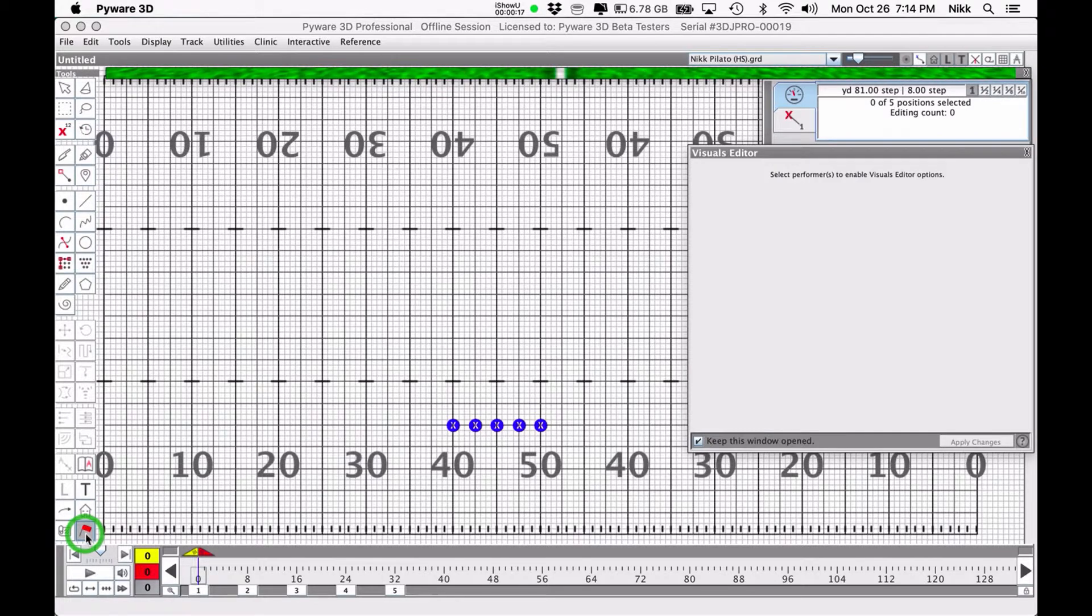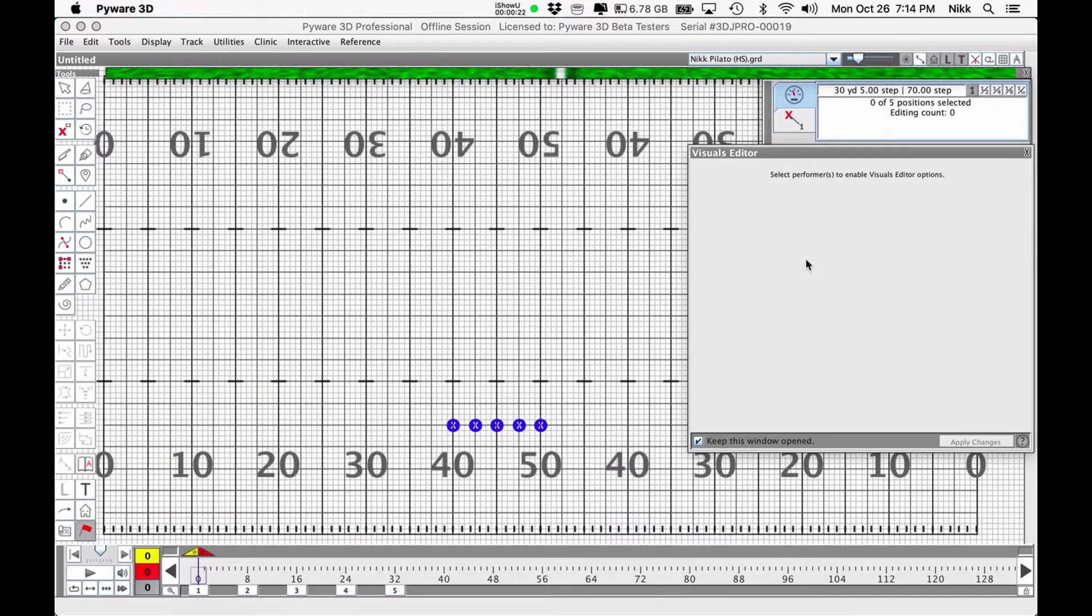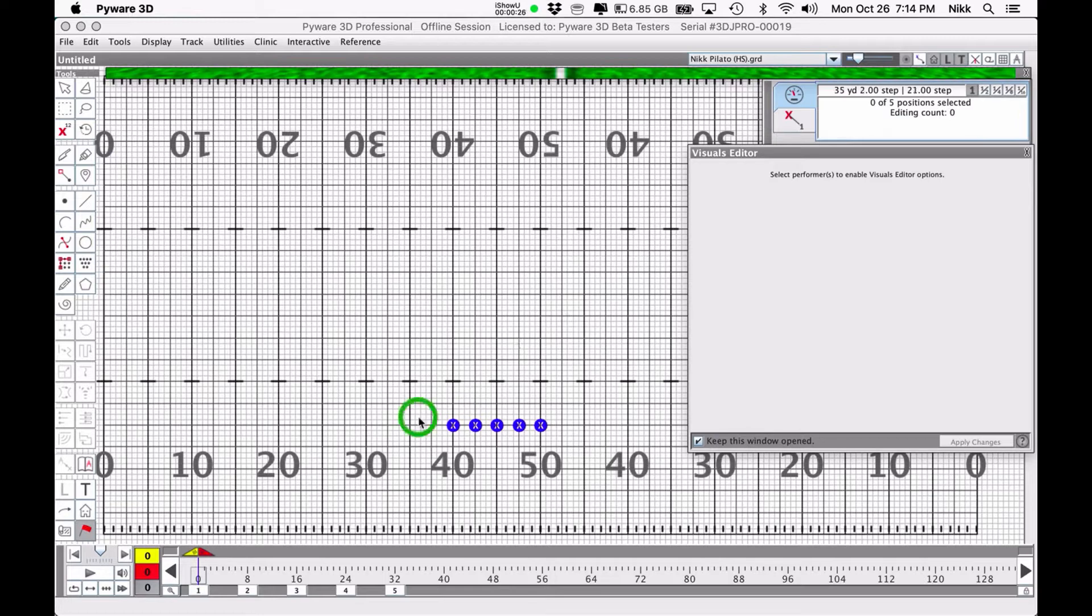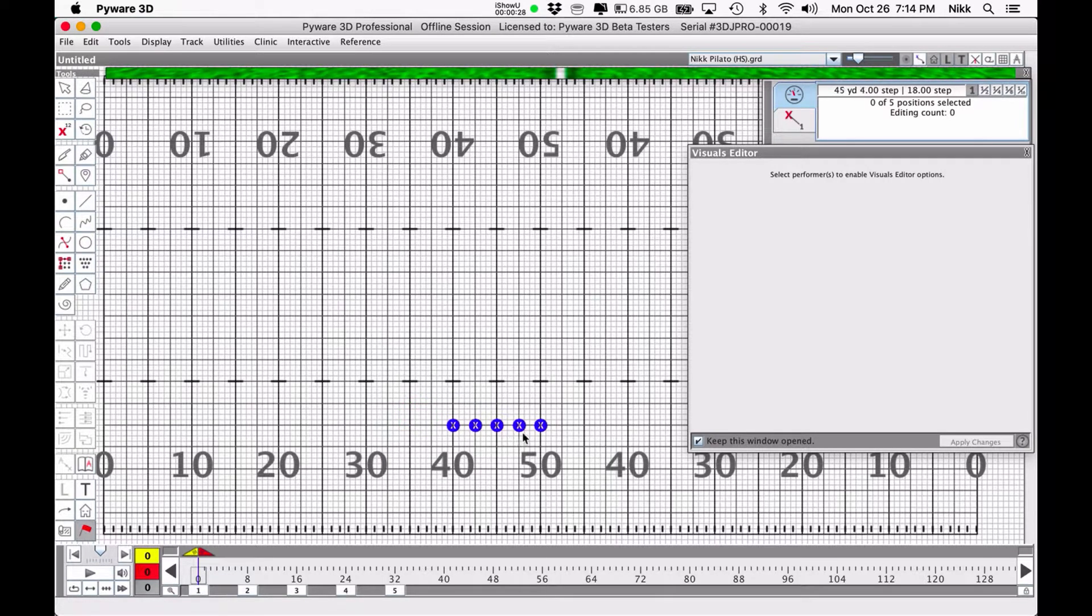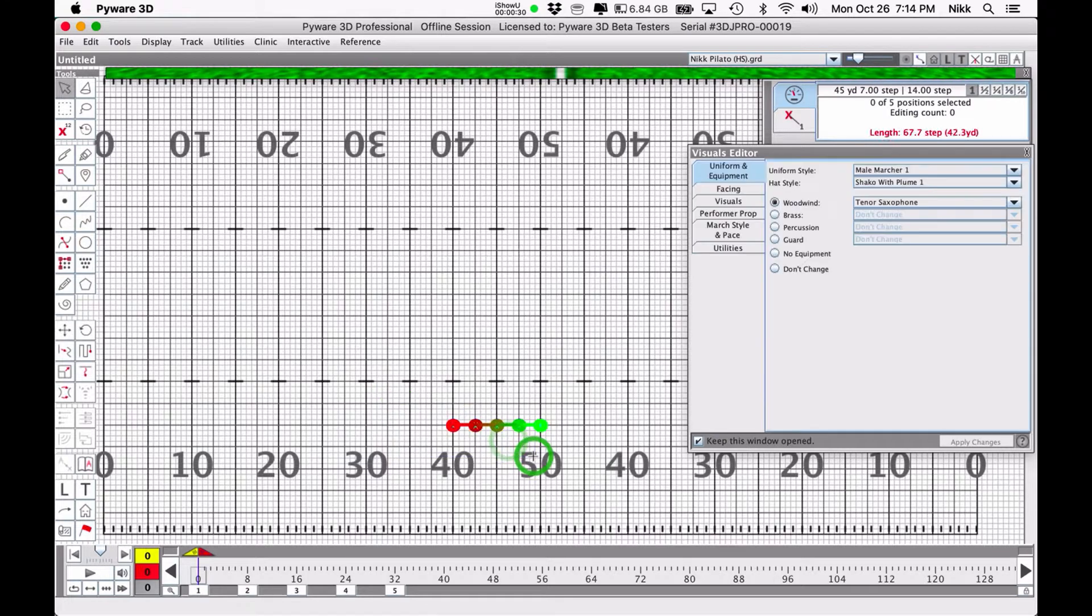It looks like a little flag icon and at first when you select it you won't see anything. That's because people have to be selected in order to edit them. So I'm going to go ahead and select this group of five performers that I've got set up right here.